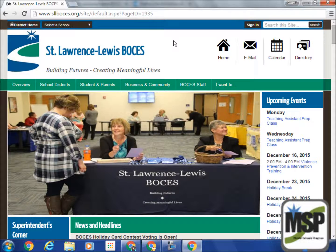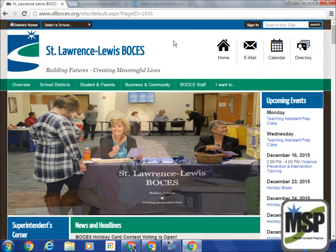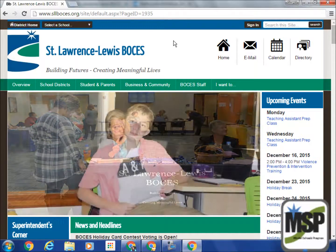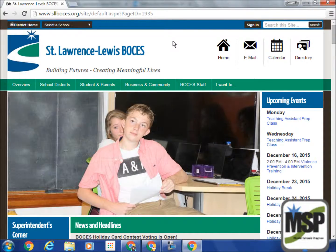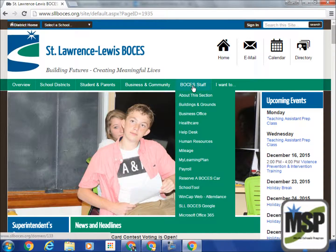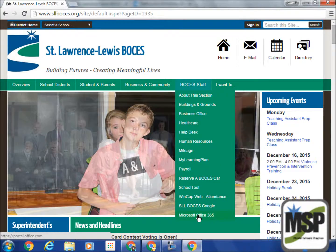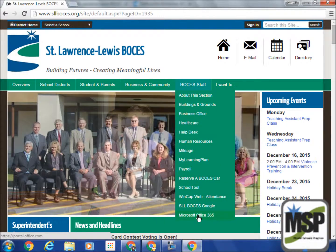How to log into Office 365. You want to go to the BOCES main page. Under BOCES staff, select Microsoft Office 365.